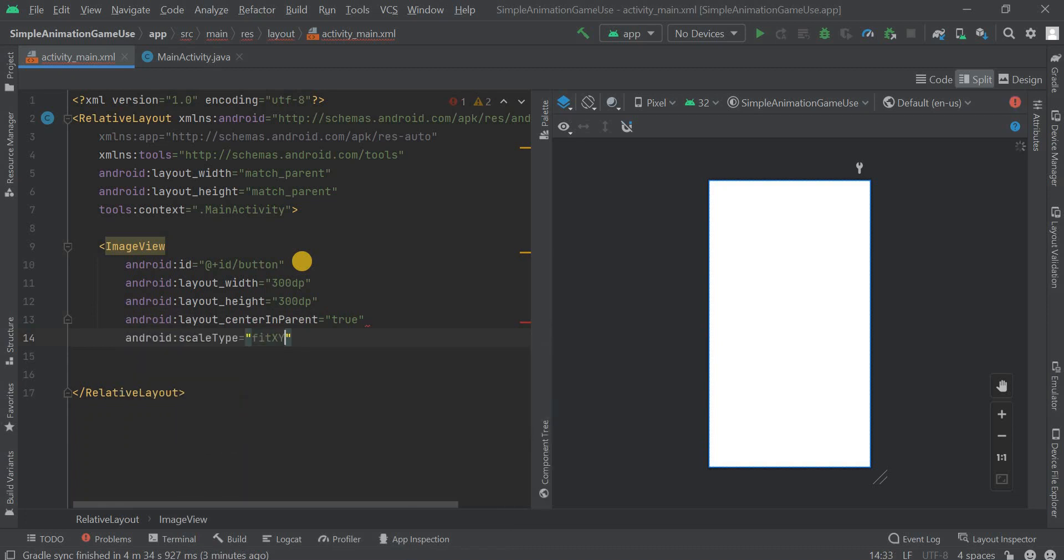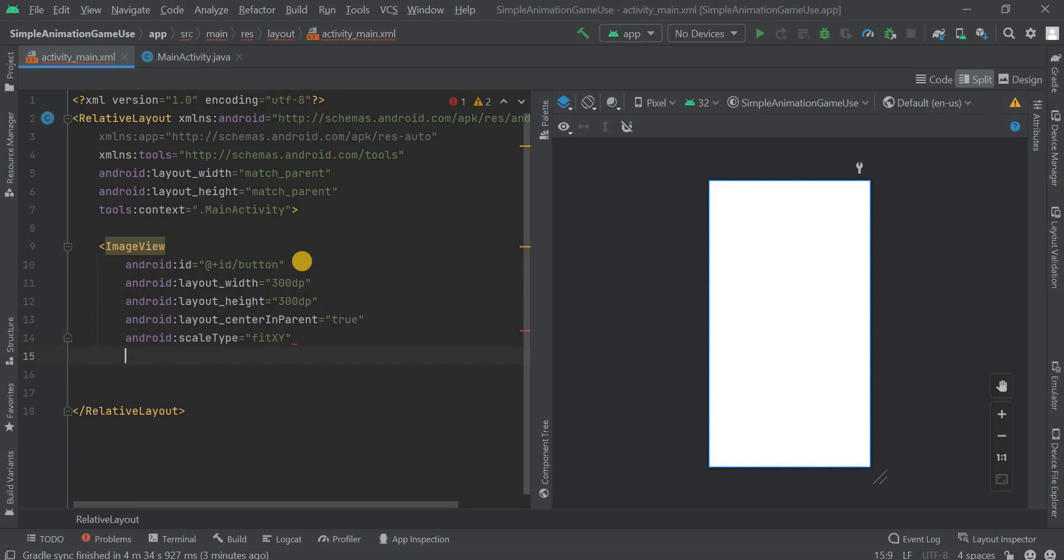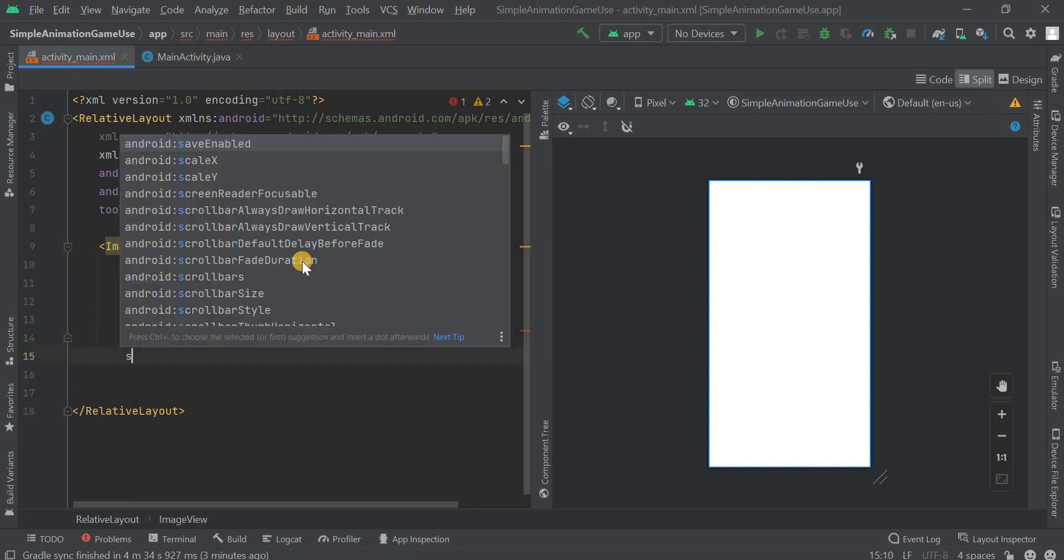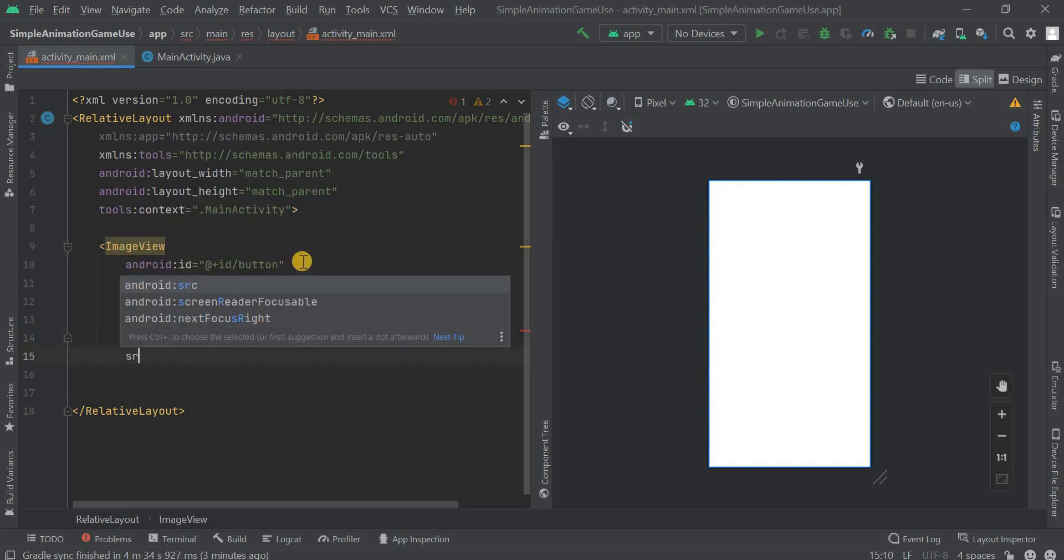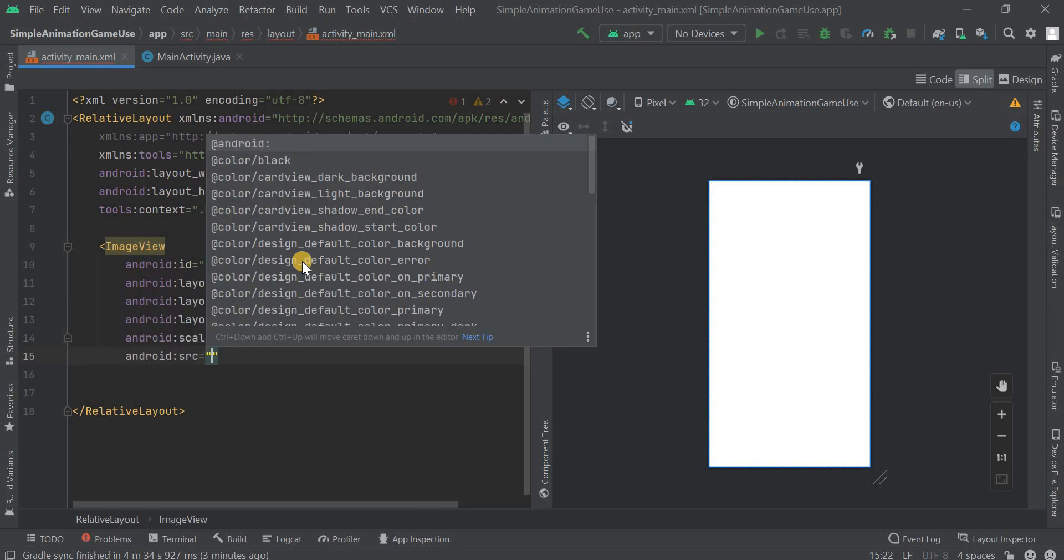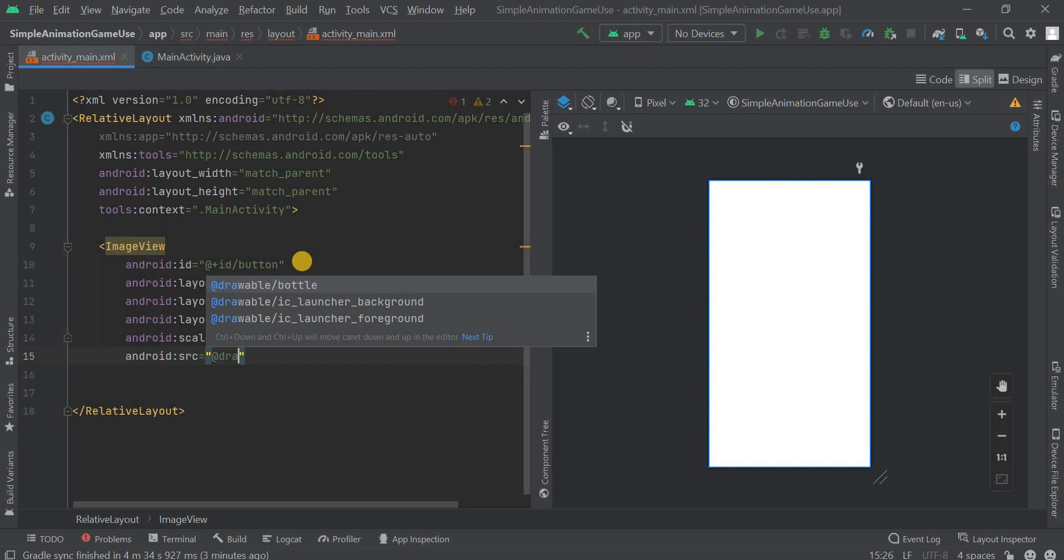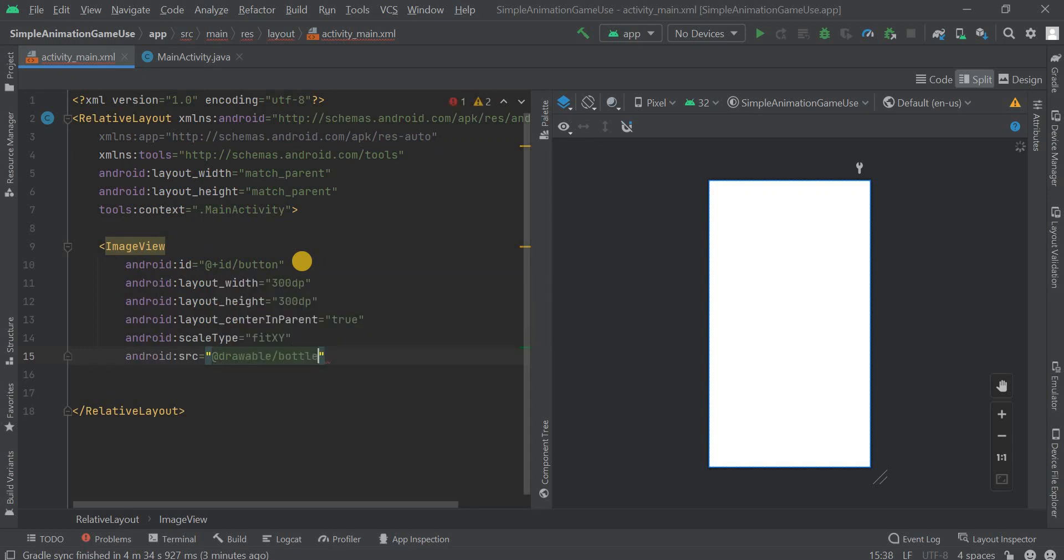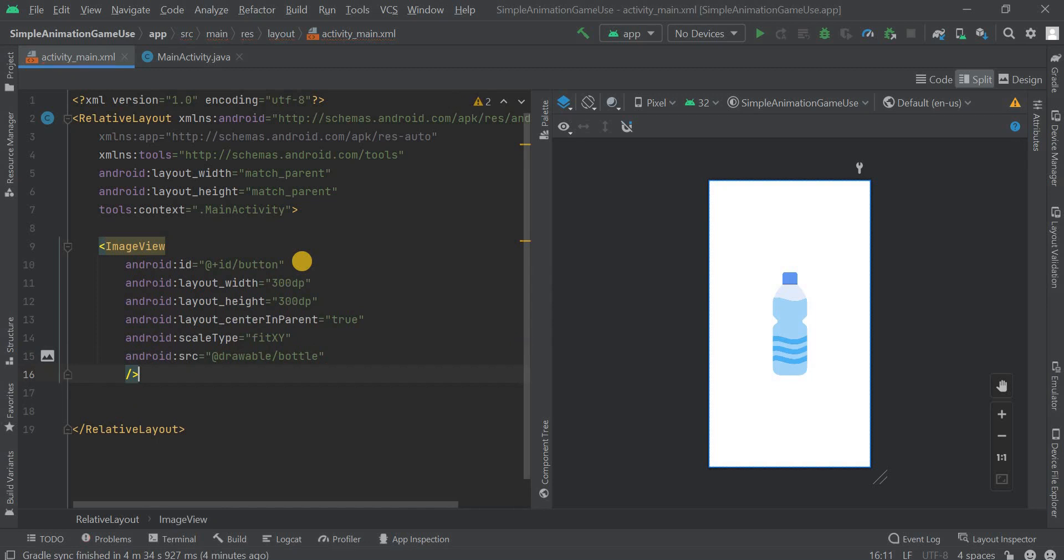Now we have to give the image scale type that fit XY position. Then here we have to give the path of the image, the drawable path. So drawable slash bottle. Now you can see that in the right side of your screen. This is complete.